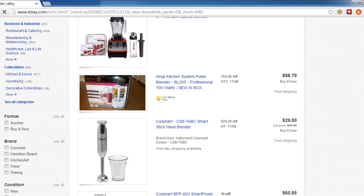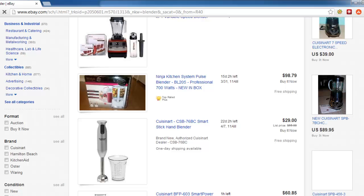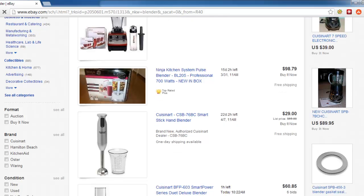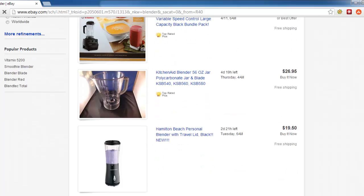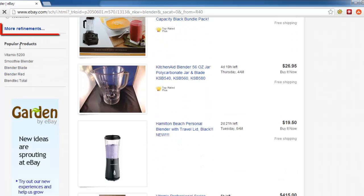You will see several options down the left hand side of the page. Find the link that reads More Refinements and click on it.